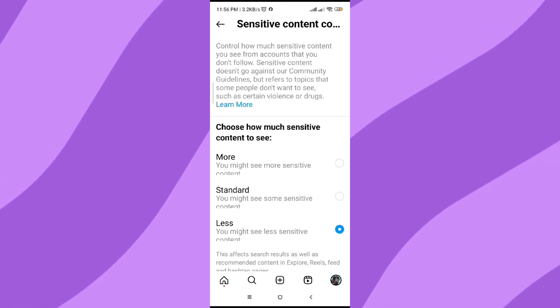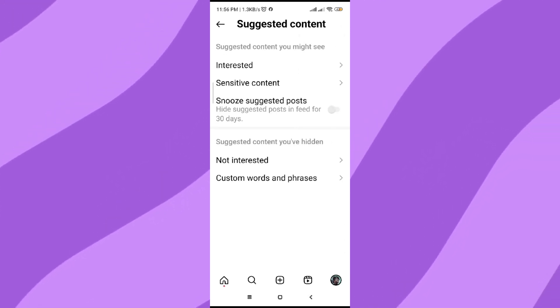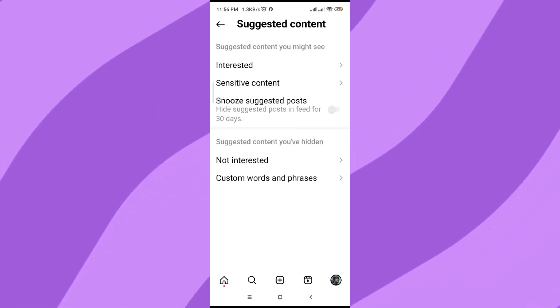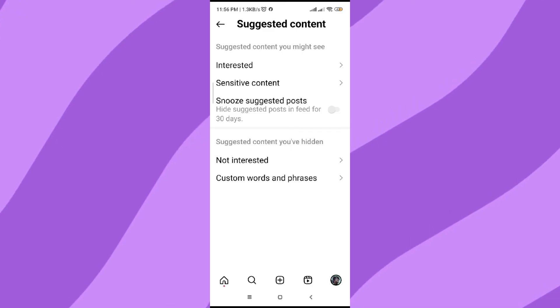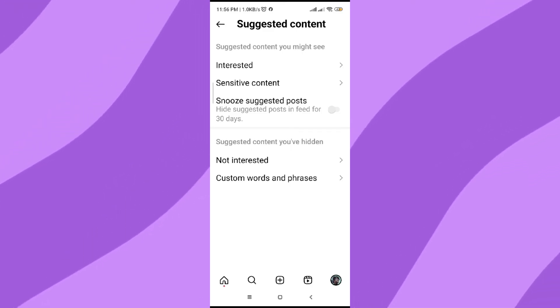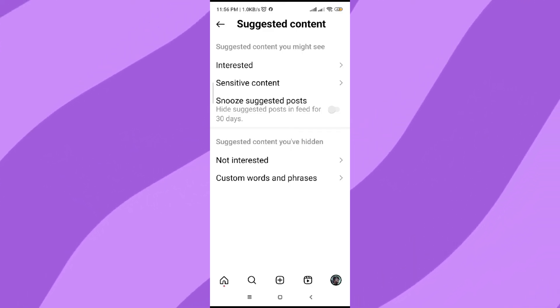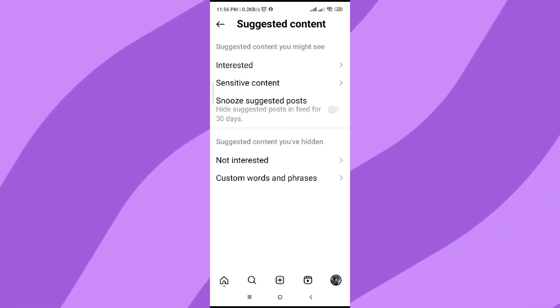In this way, you will be suggested less sensitive content on your Instagram feed. That was how to remove bad photos from Instagram search page — thanks for watching.